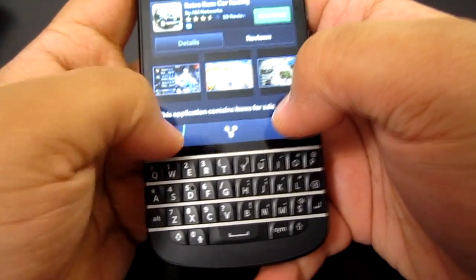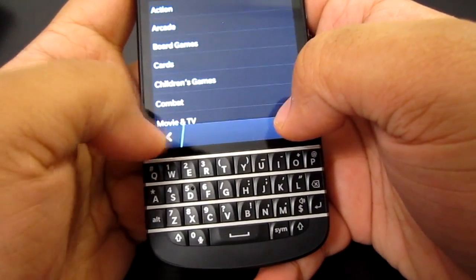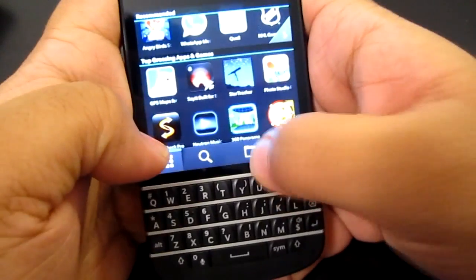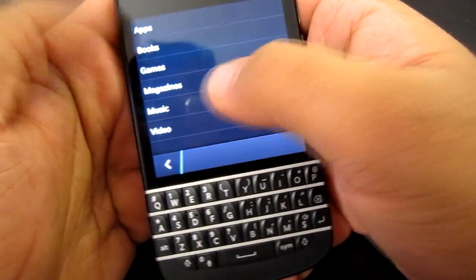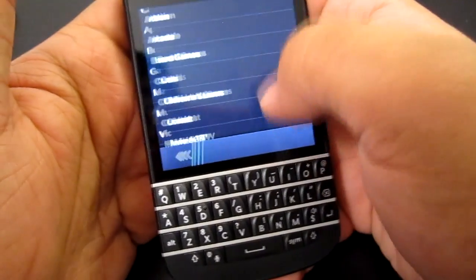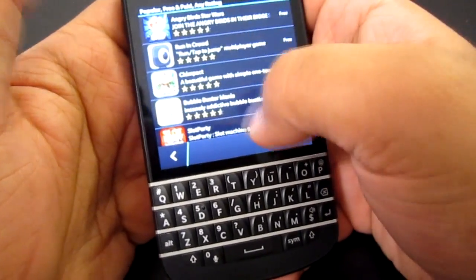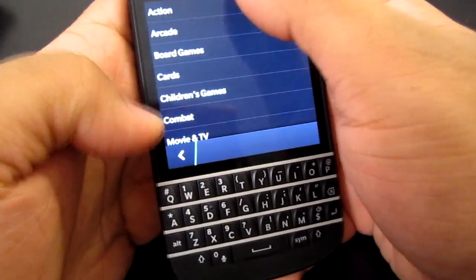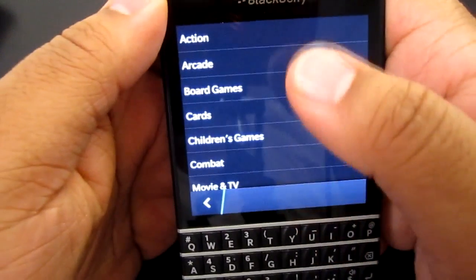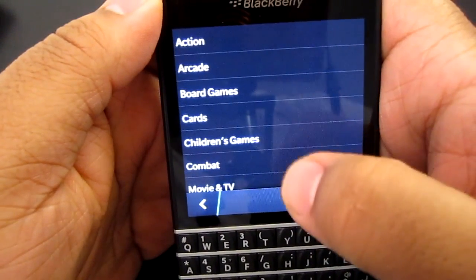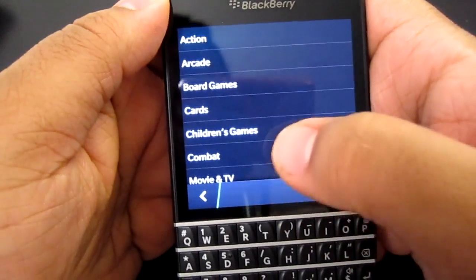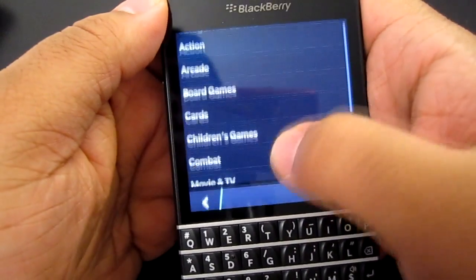How to download a game: you basically go to BlackBerry App World, open the app up, and then select Categories. You look for Games, select Games, and you can select whichever category you want — such as Action, Arcade, Board Games, Card Games, Children Games, Combat, and stuff like that.